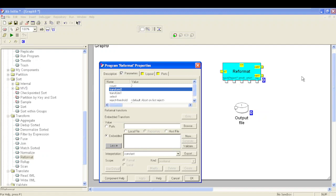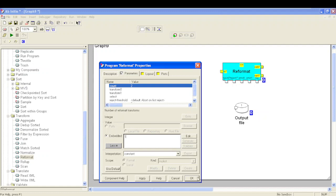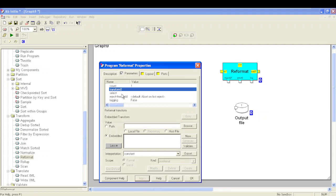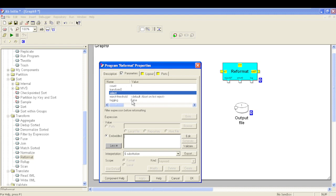By default the value of the count parameter is one. With count as one we have one transform parameter where we write our business logic in Ab Initio, which we call a transform or XFR. The third parameter available in Reformat is the select parameter, where we write the select expression based on which we want to filter our input data — if we want to filter particular records, we write the select expression into this parameter.